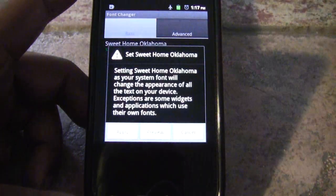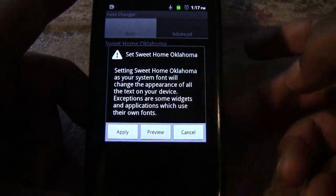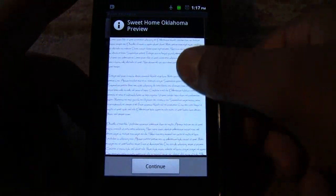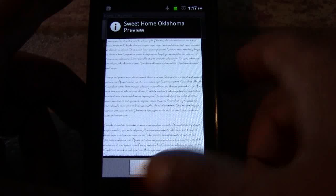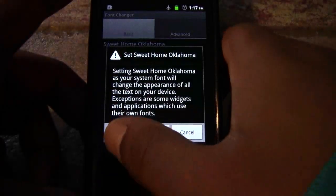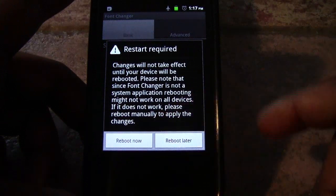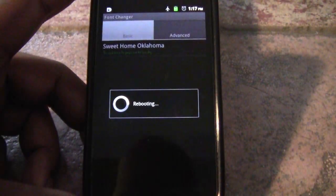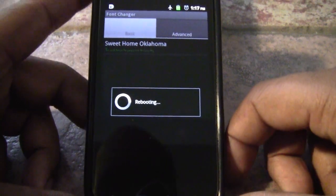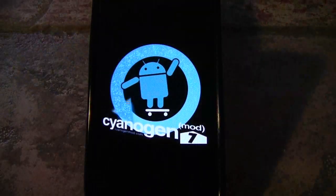To apply the font, we're gonna go ahead and apply it. You can also take a look at a preview — this is a handwritten font. We don't want to preview it, we want to apply it, and then you'll get a message that a restart is needed. We'll go ahead and reboot and your phone will reboot.